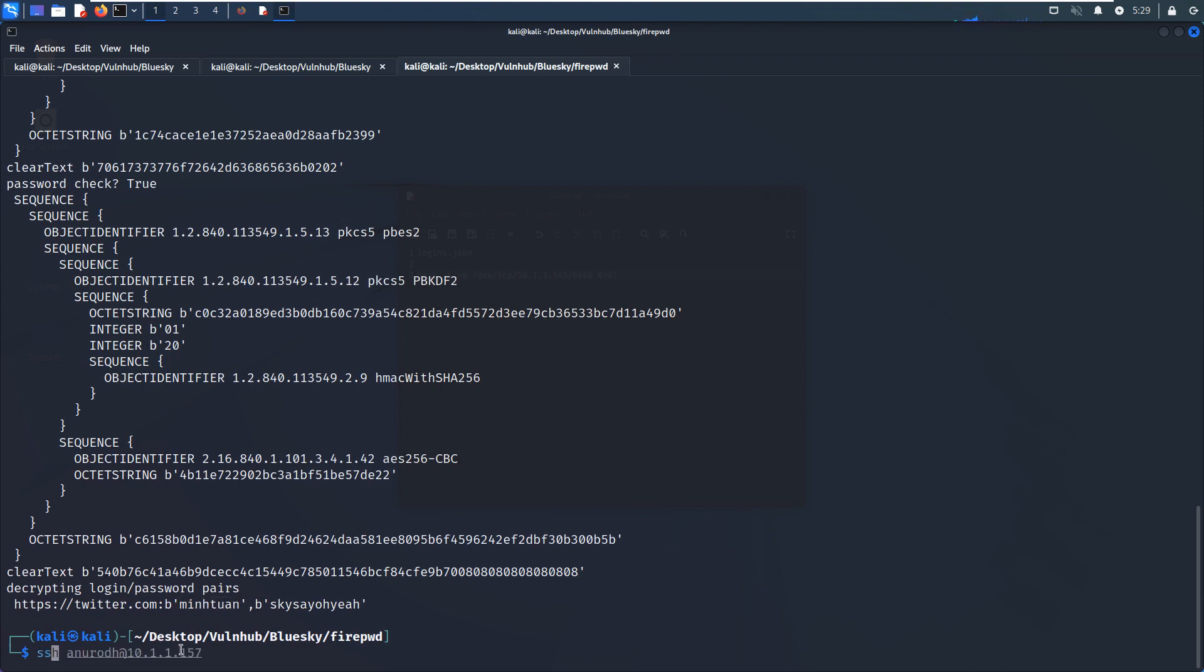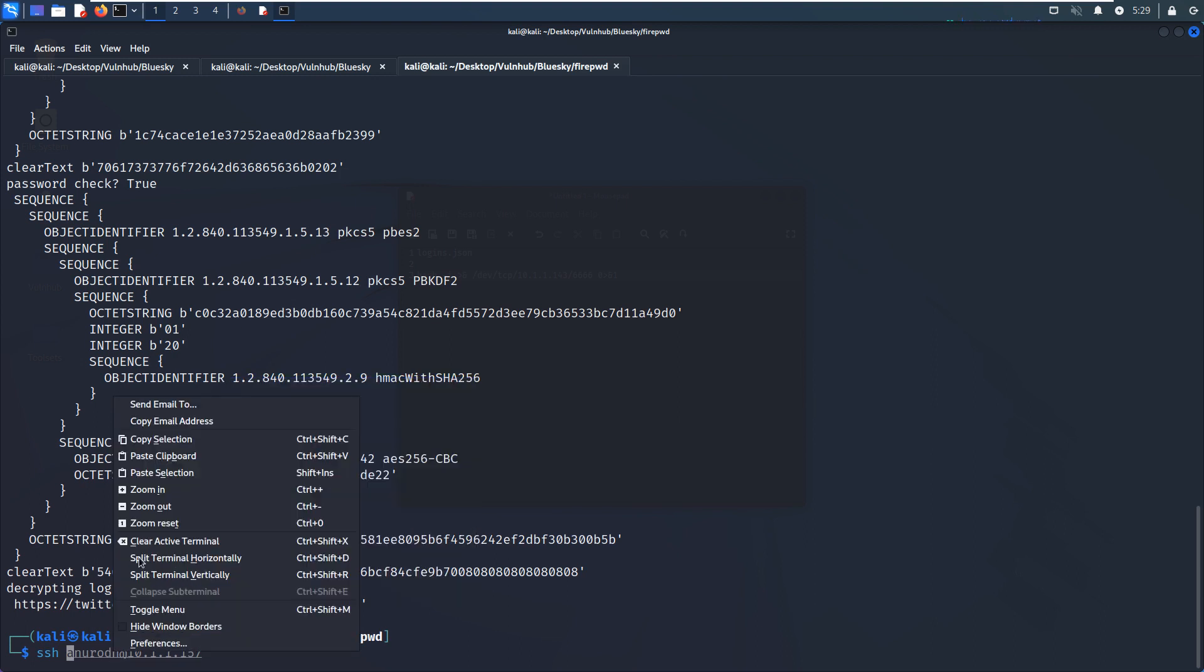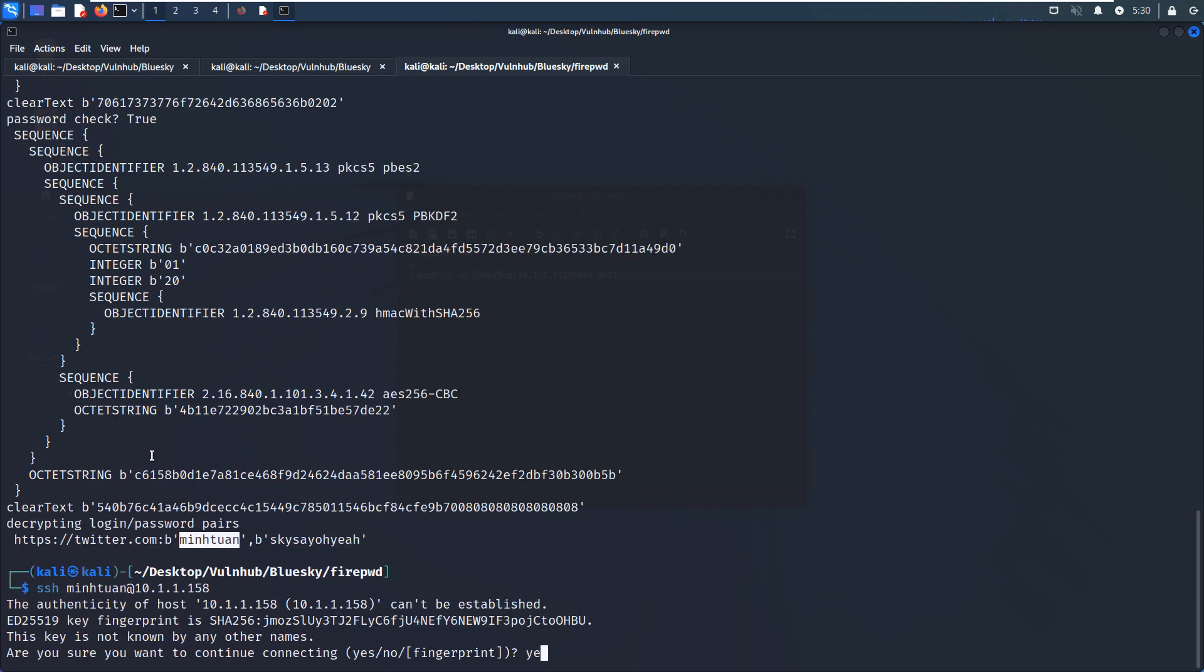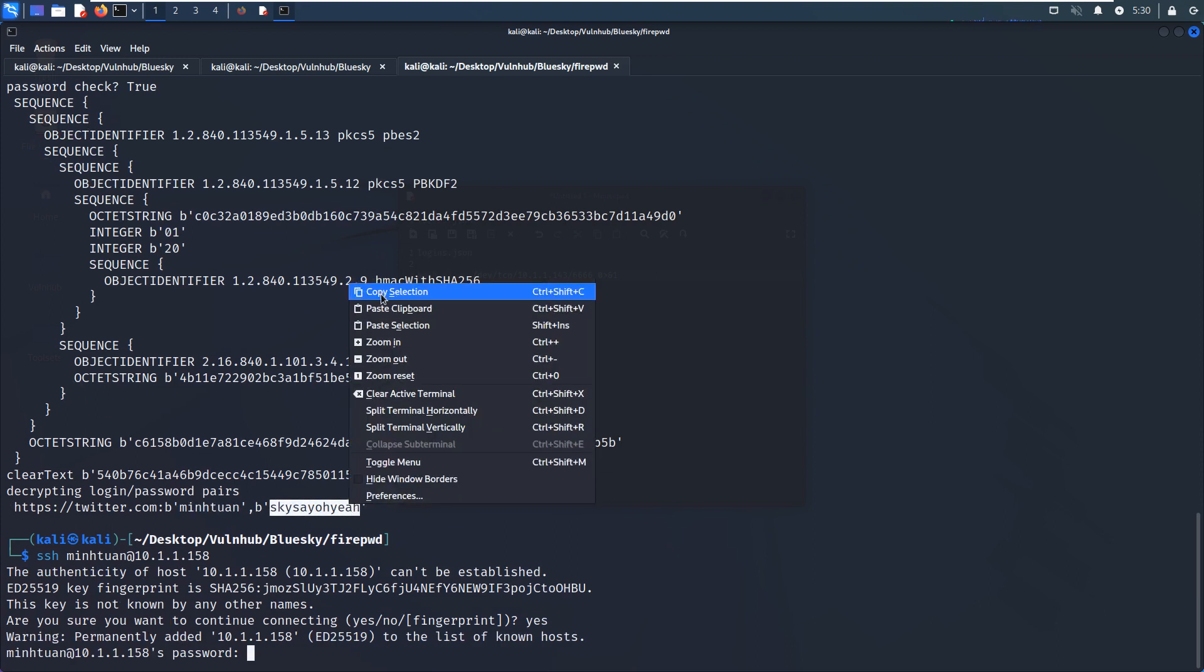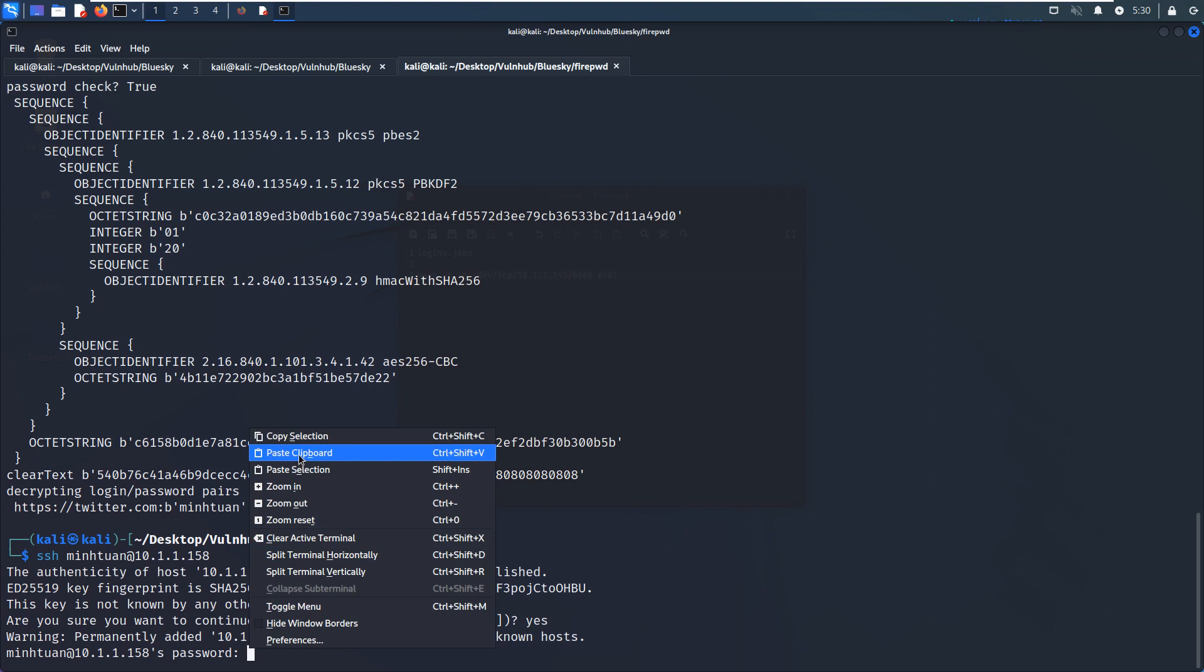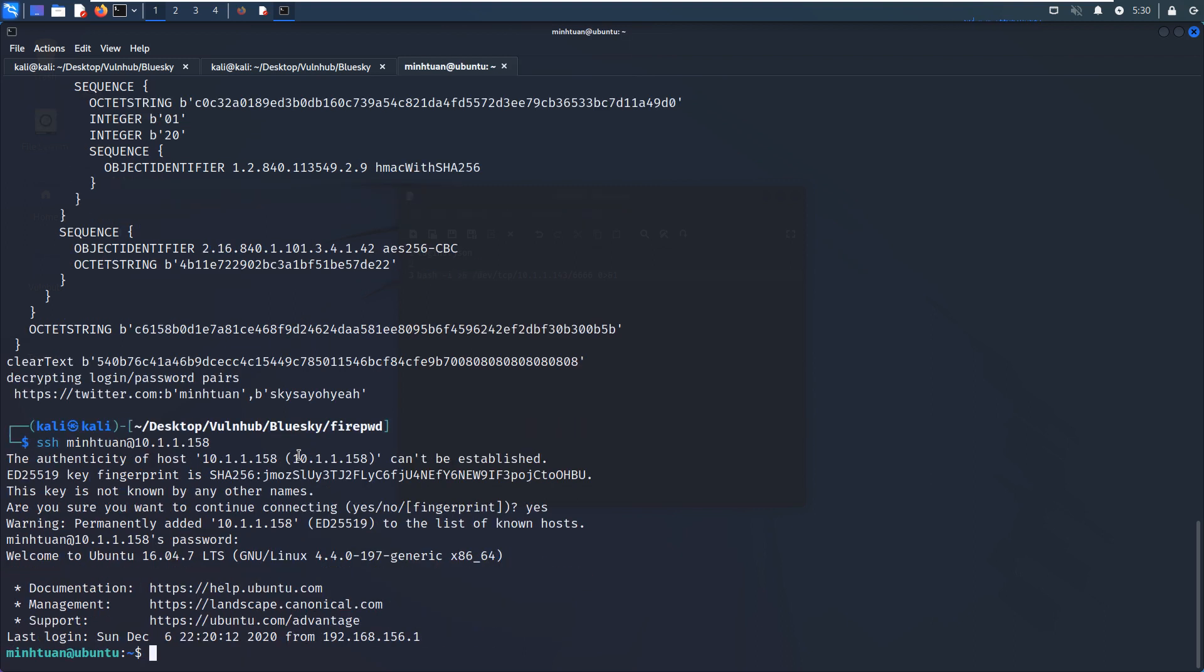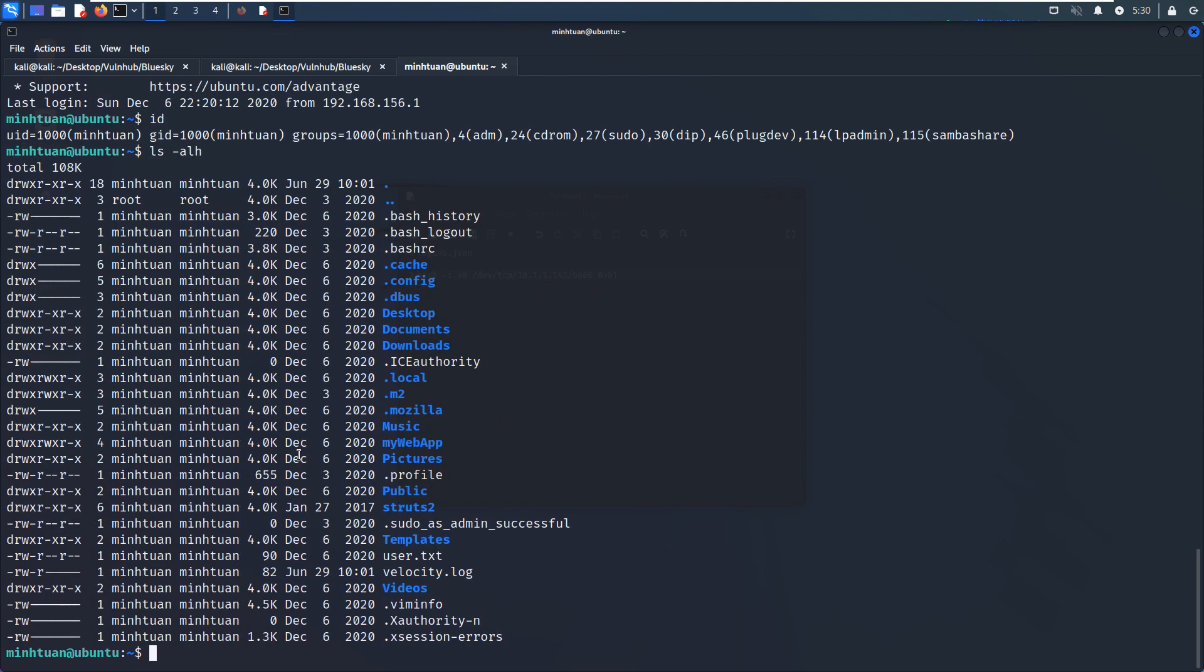And then we can SSH. And yes, and we make a copy of the password. Now we successfully login to this virtual machine.